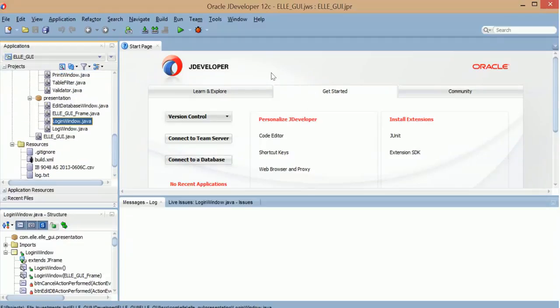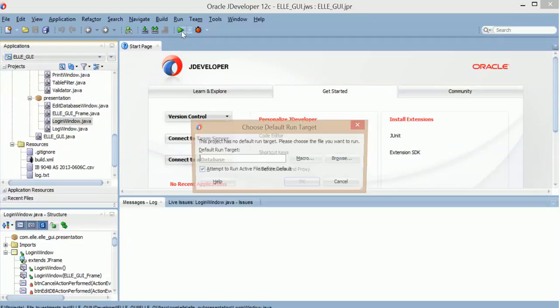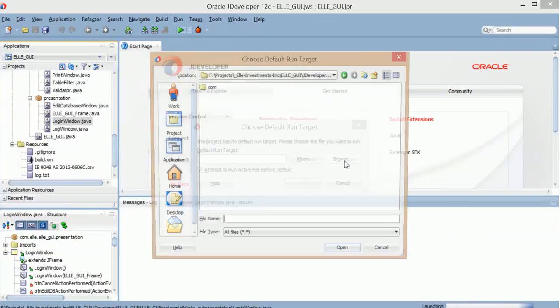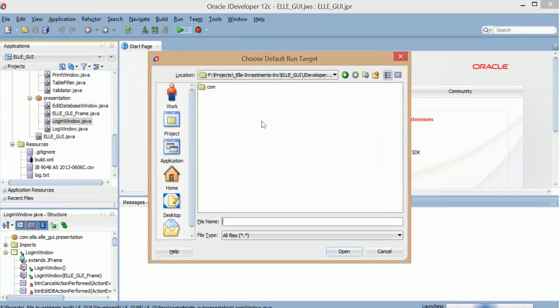So basically, I'm going to run it, save, and they will ask me for the run file.